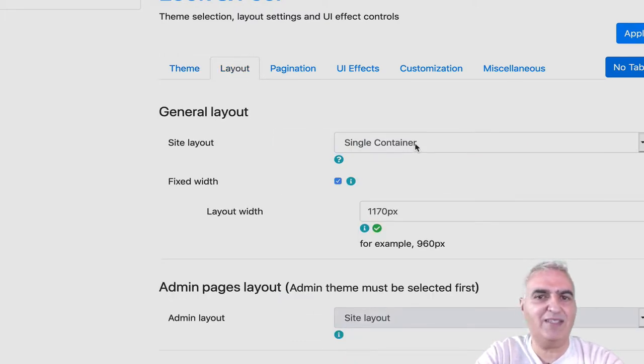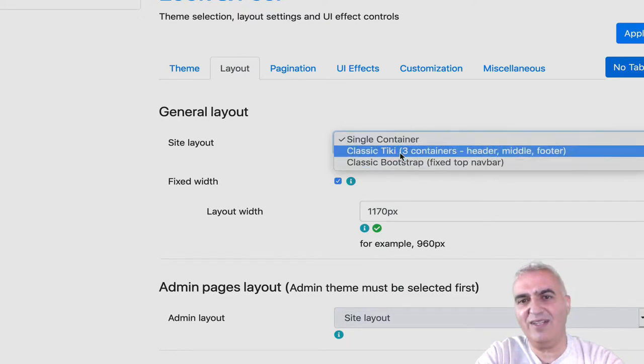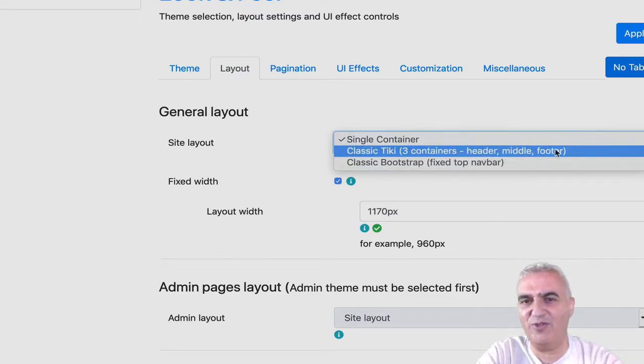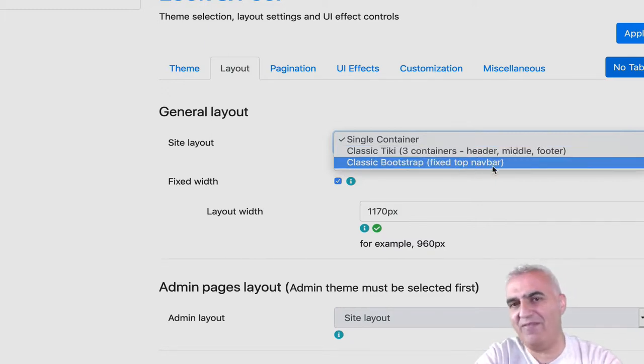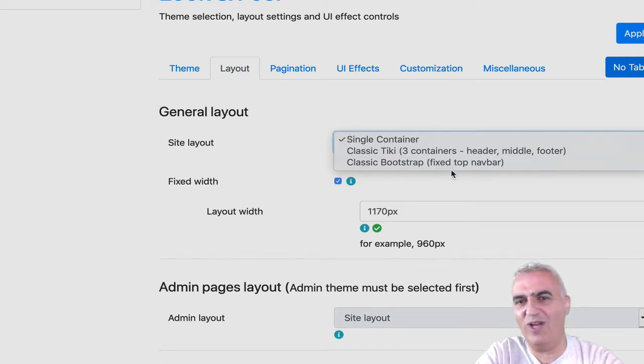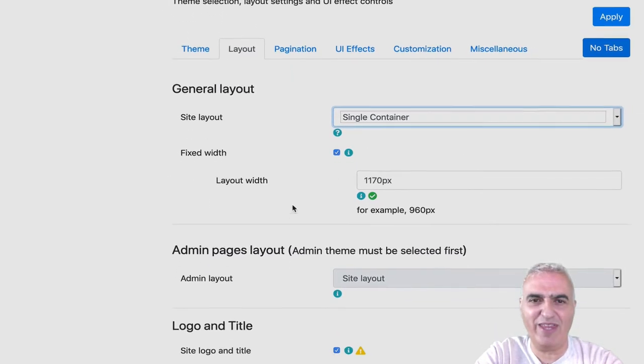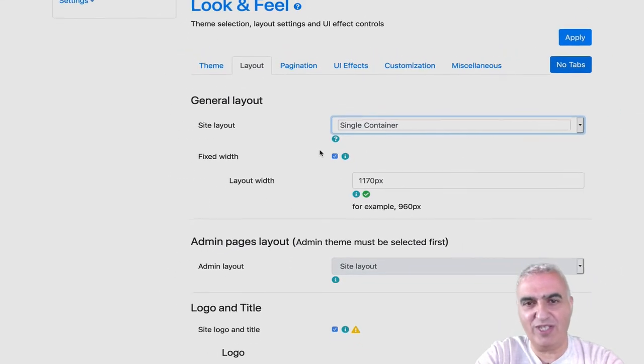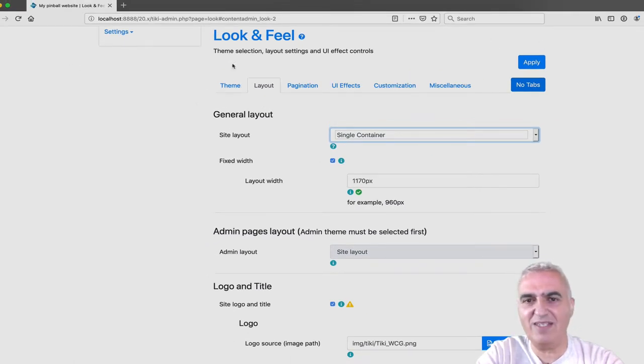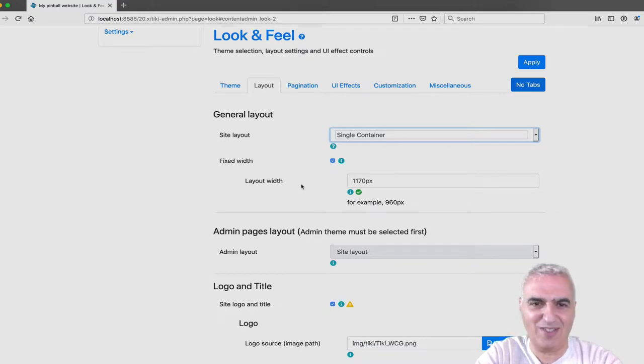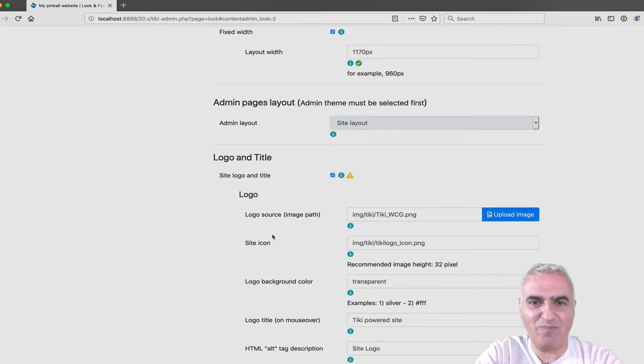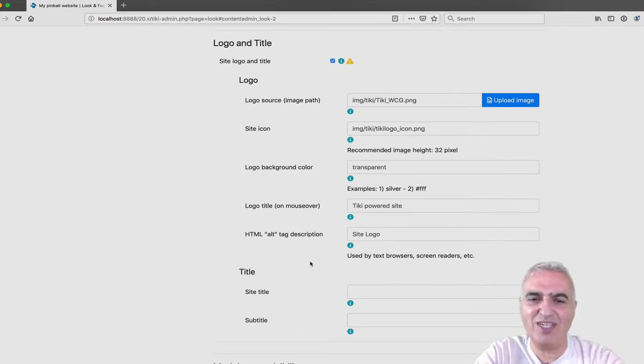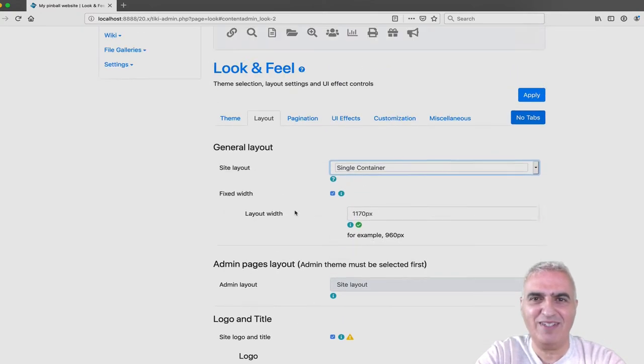Another important thing is the site layout. You can select the single container, the classic Tiki three container, header, middle, footer, or the classic bootstrap with the fixed top navbar. This is usually the one that I use, but you are free to use any one of them. You can choose to have a fixed width so your website is centered in the middle. And you can change the size of this width. About the logo and the title, we will change it from the modules and I will show you that in a few minutes.